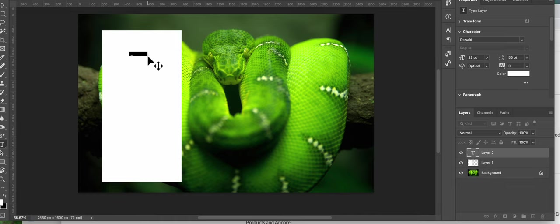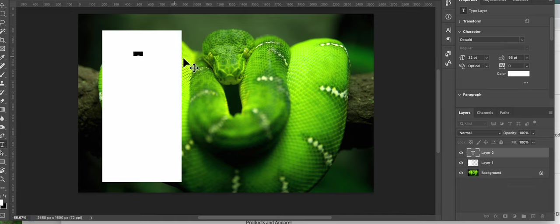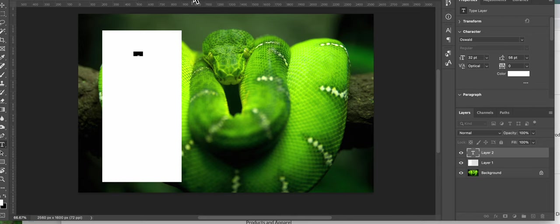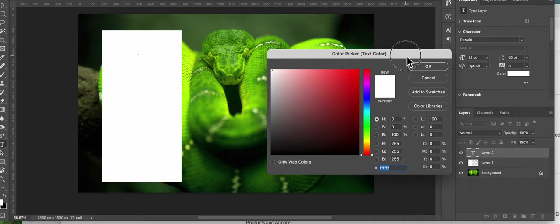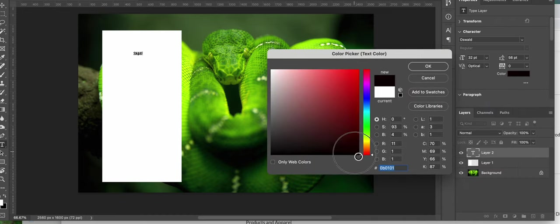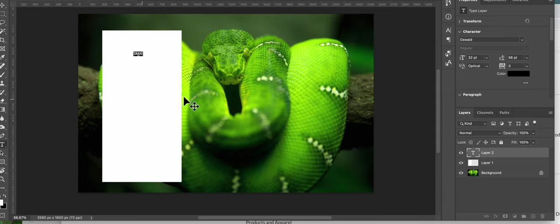I'm just going to type snake. And I'm going to make that type color black so you can see it. I'll make it bigger, you know, whatever I like.